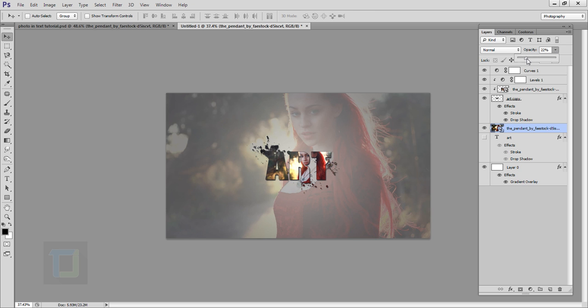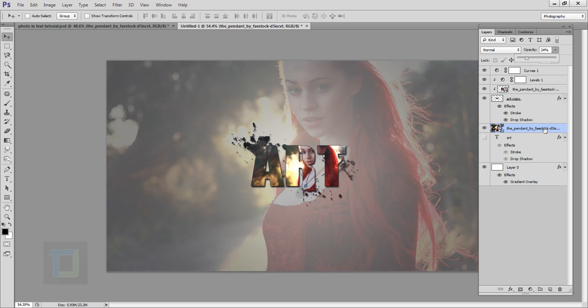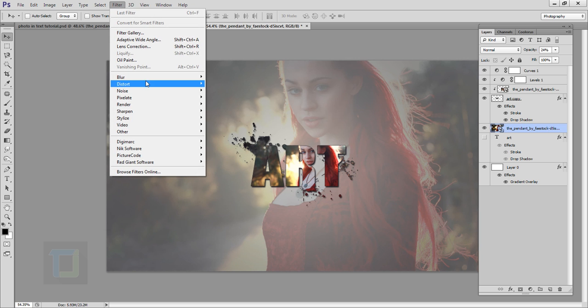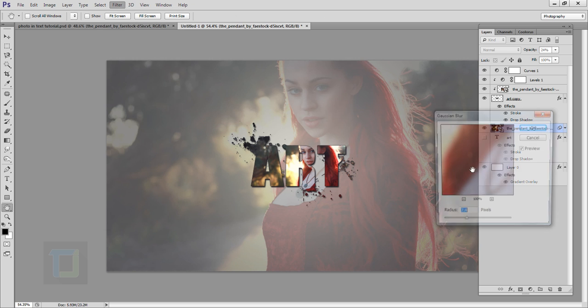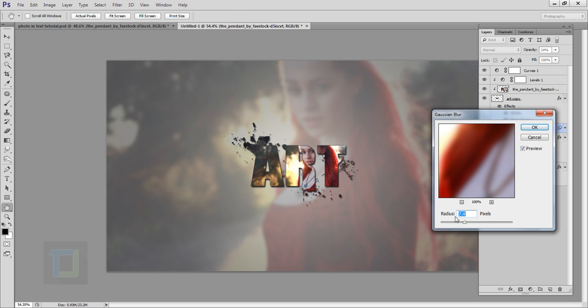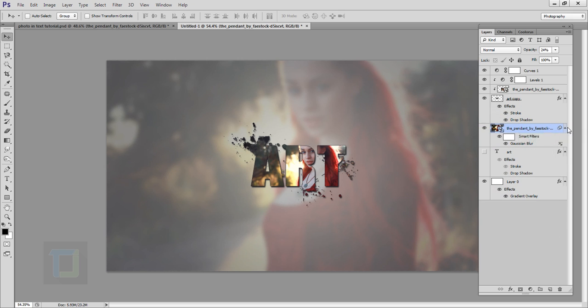After that, go and reduce the opacity to somewhere around 20-30%, and then you can go to Filter, Blur, and Gaussian Blur. Apply a little bit of blur, not too much, and hit OK. So this way you can also use an image as a background and it works pretty good.